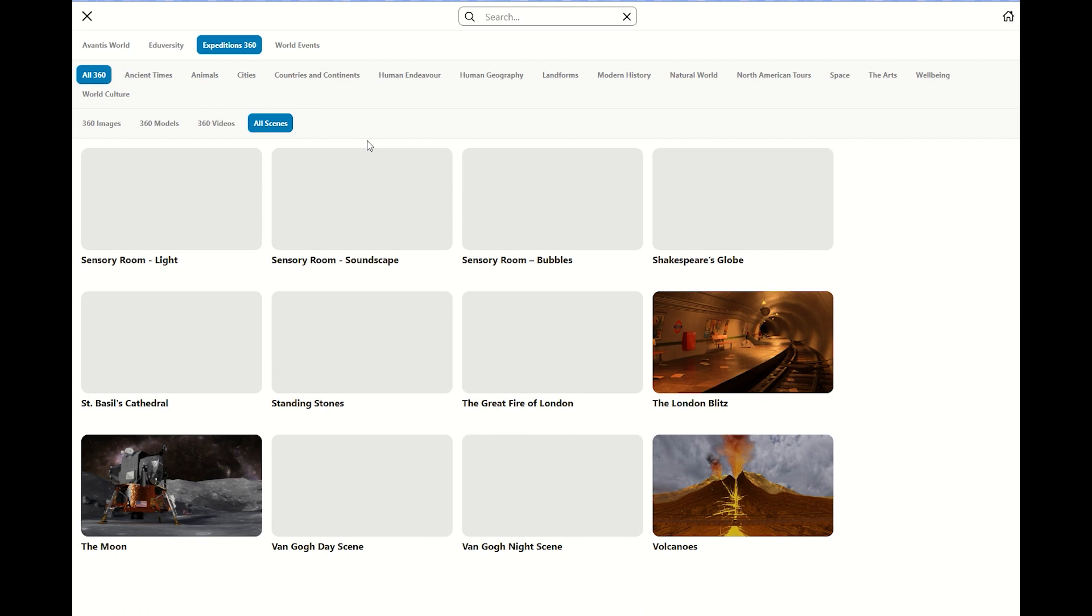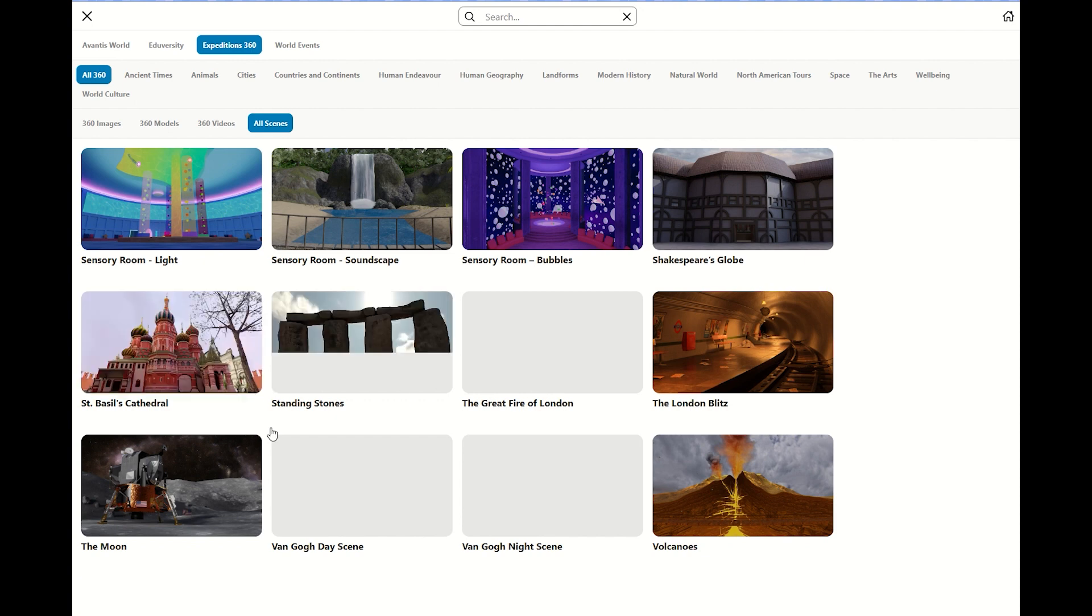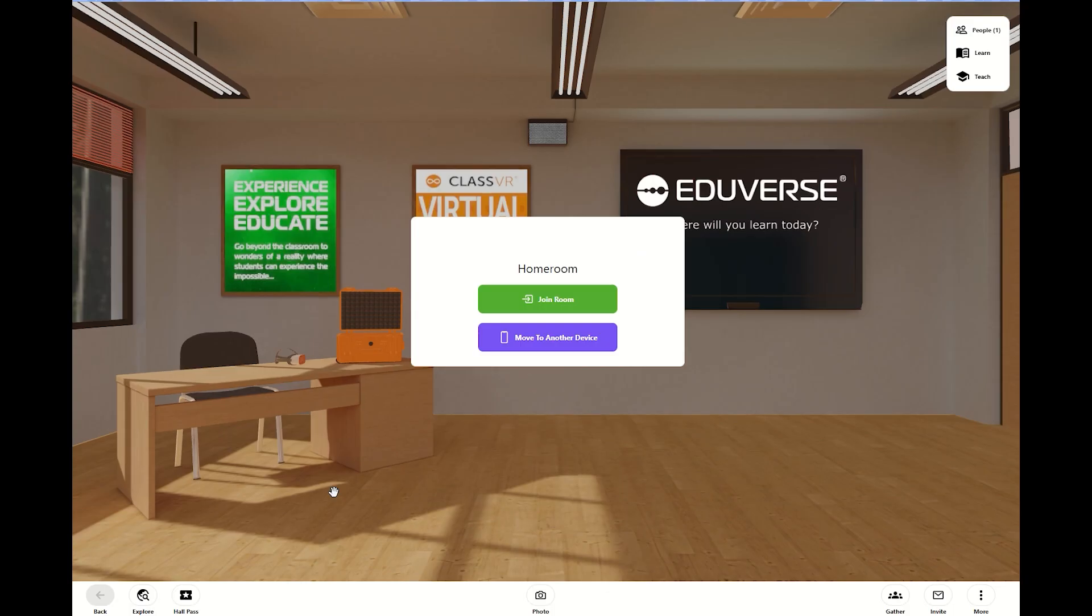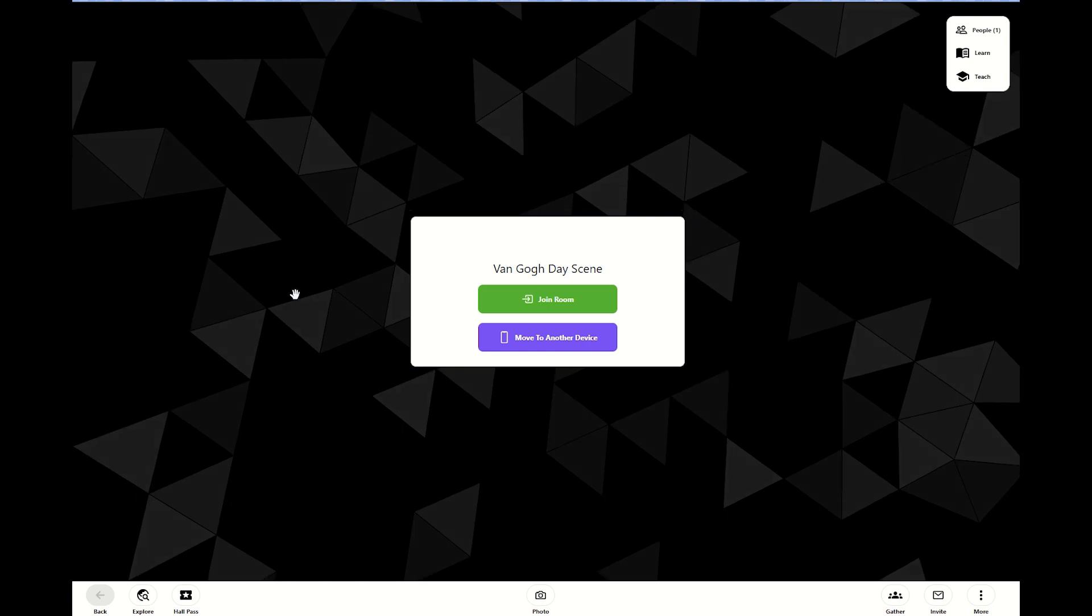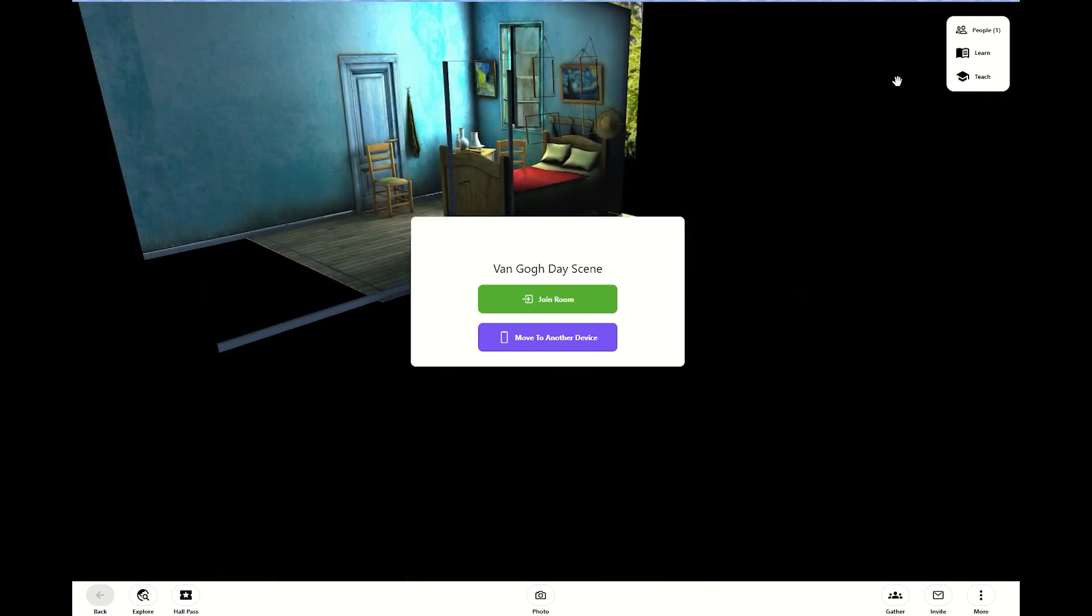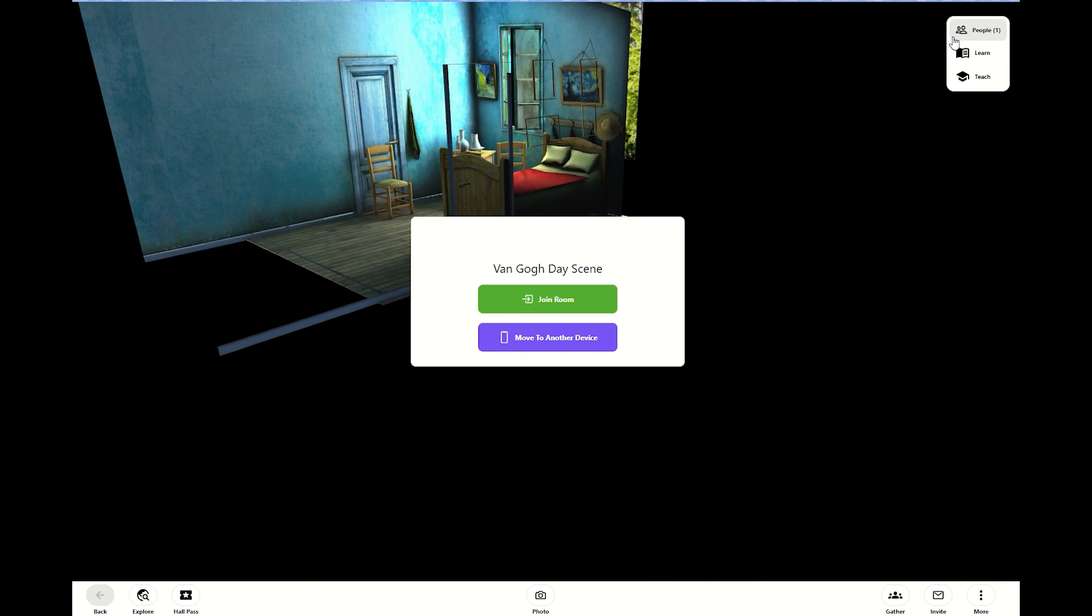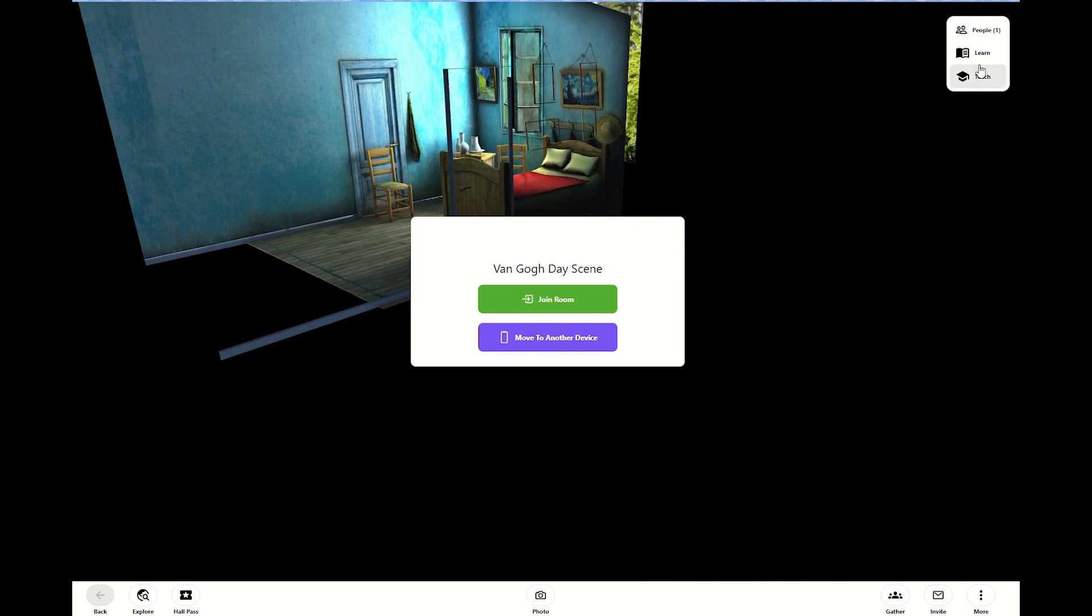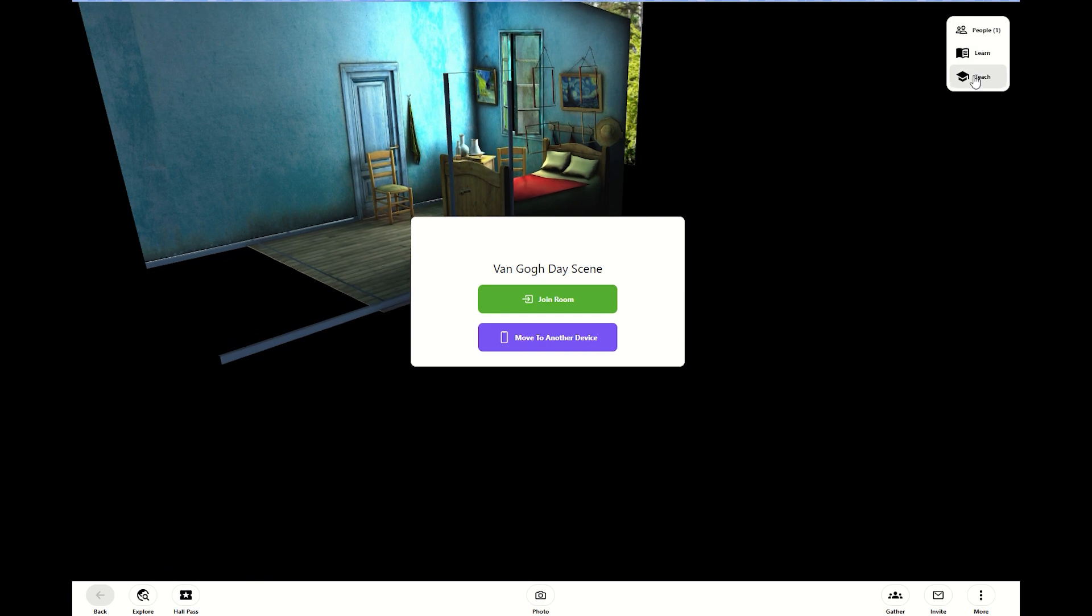Once you are in Expeditions 360 and you're in a scene, you click on it and then it'll take you to that environment. So I'm going to take us to the Van Gogh Day scene here. It's going to pop me into this pixelated area where I'm going to be able to join the room. As I'm waiting for it to populate, just to take a little quick look around like this, in this area up here at the top in your upper right, you'll see people, learn, teach.